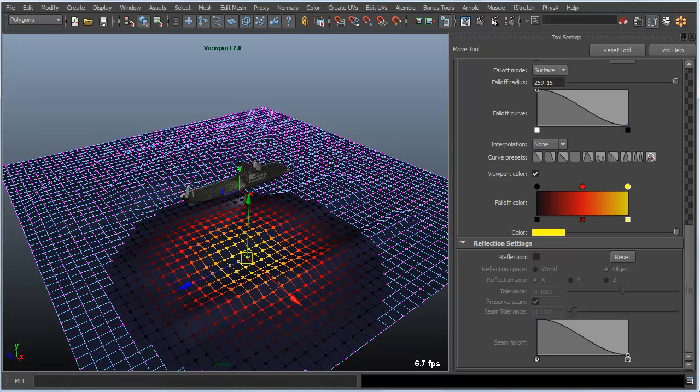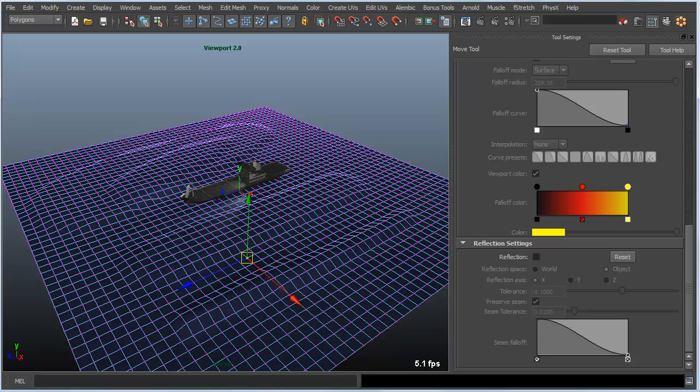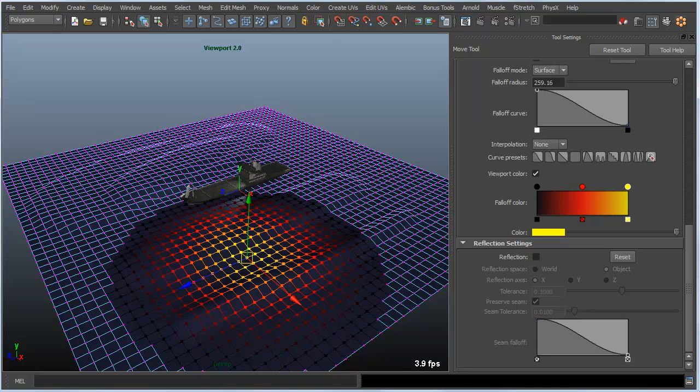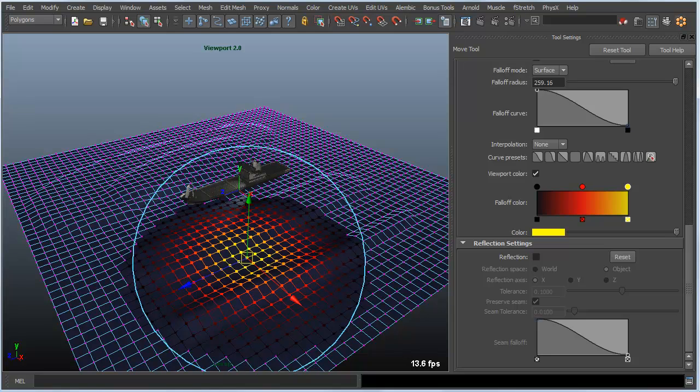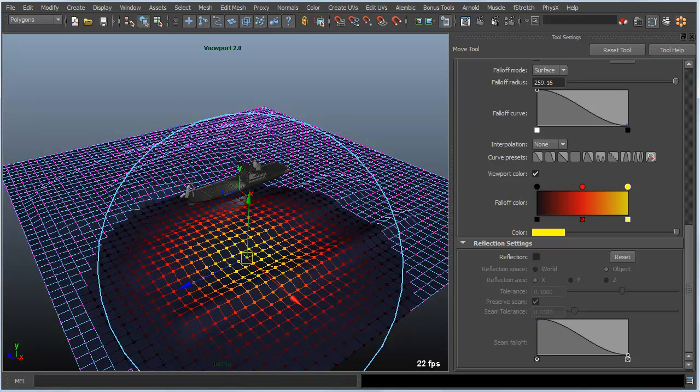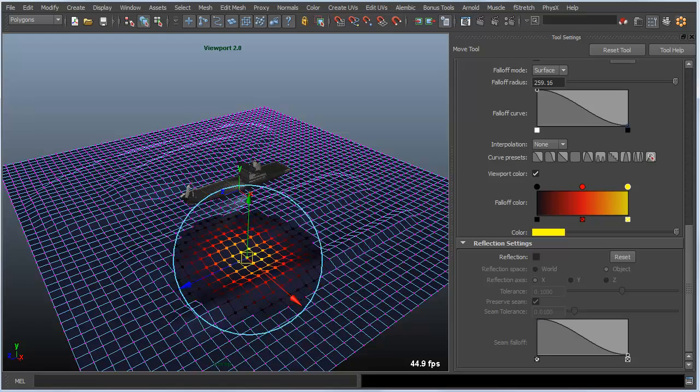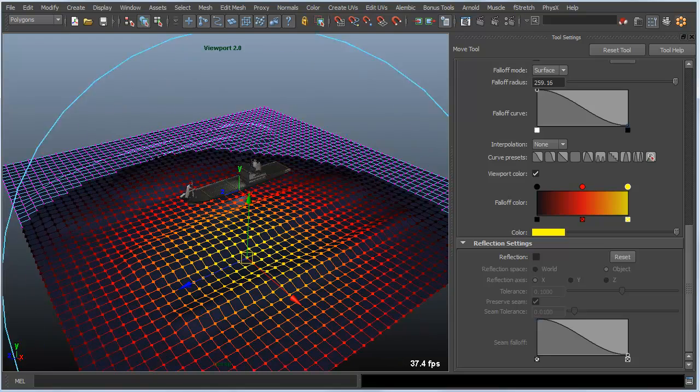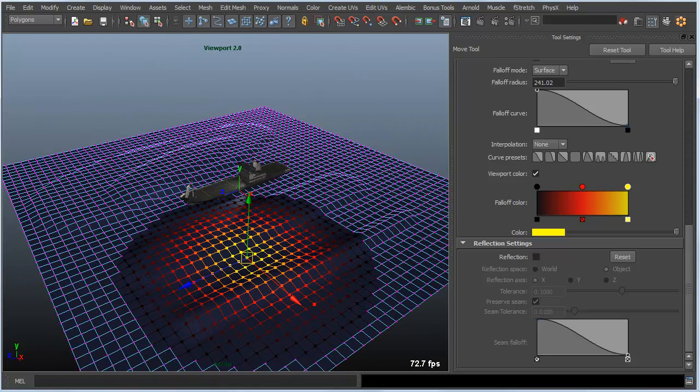The last thing I wanted to mention is the B hot key will also turn on and off soft select. If I select a vertice here you can see that I get my soft select indication. If I hit the B key once it turns that off. If I hit it again it turns it back on. If I hold it down while the soft select is active you can see I can change the radius. That's again another place that is really useful to have the B hot key hanging around.